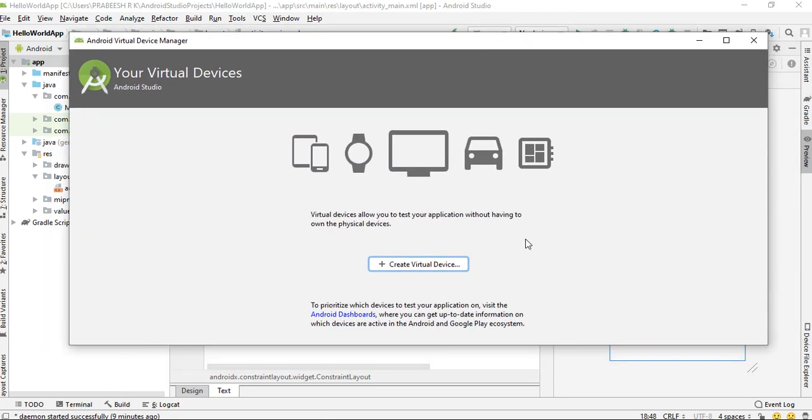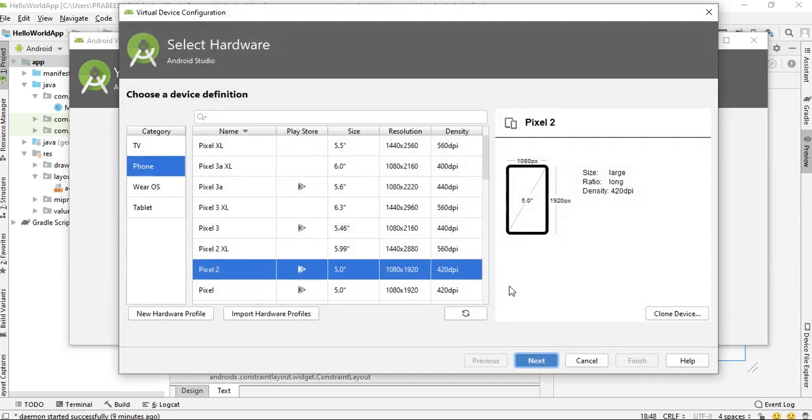Now there is no virtual device found on this device, so I have to create a virtual device first. Create a new virtual device.